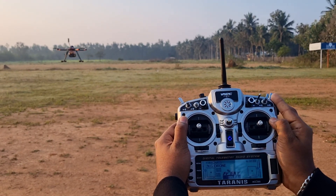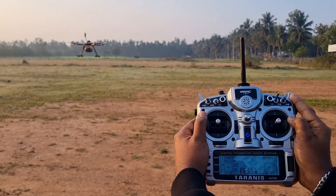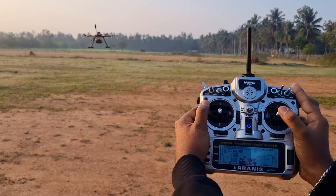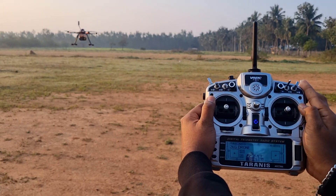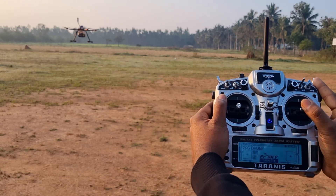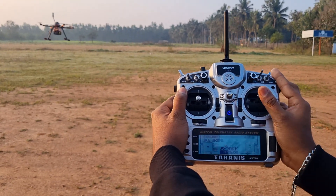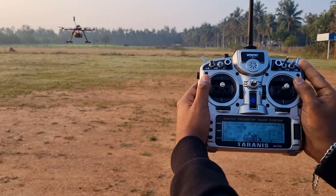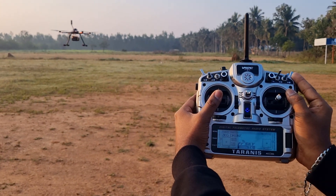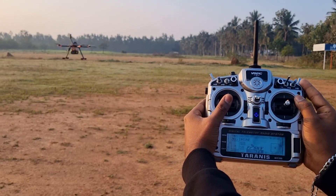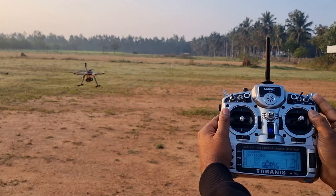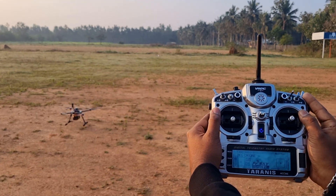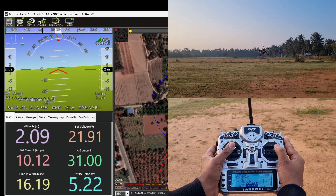Altitude can be controlled with the throttle control stick, just as in alt hold mode. And the heading can be set with the yaw control stick.